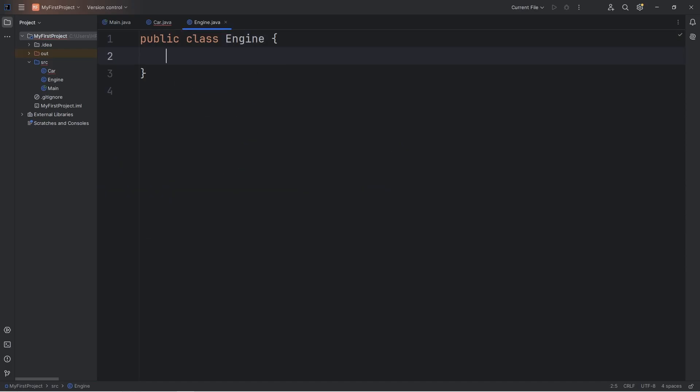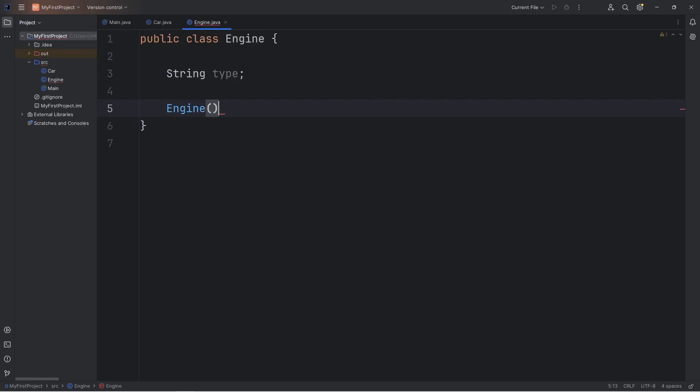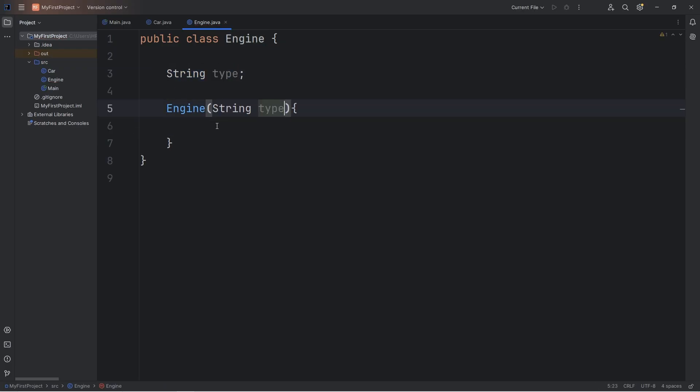Let's say that engines have a string of type. You could say engine type, but that would be redundant, I would say. Let's just say type. Then we need a constructor. For our engine class, we will need a string of type to pass in. This.type equals type.